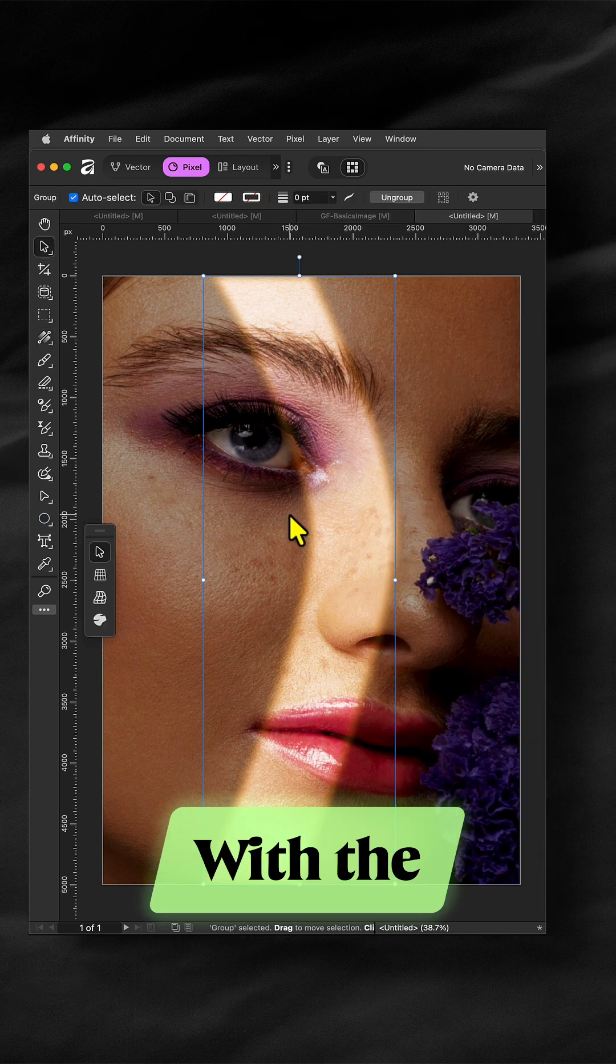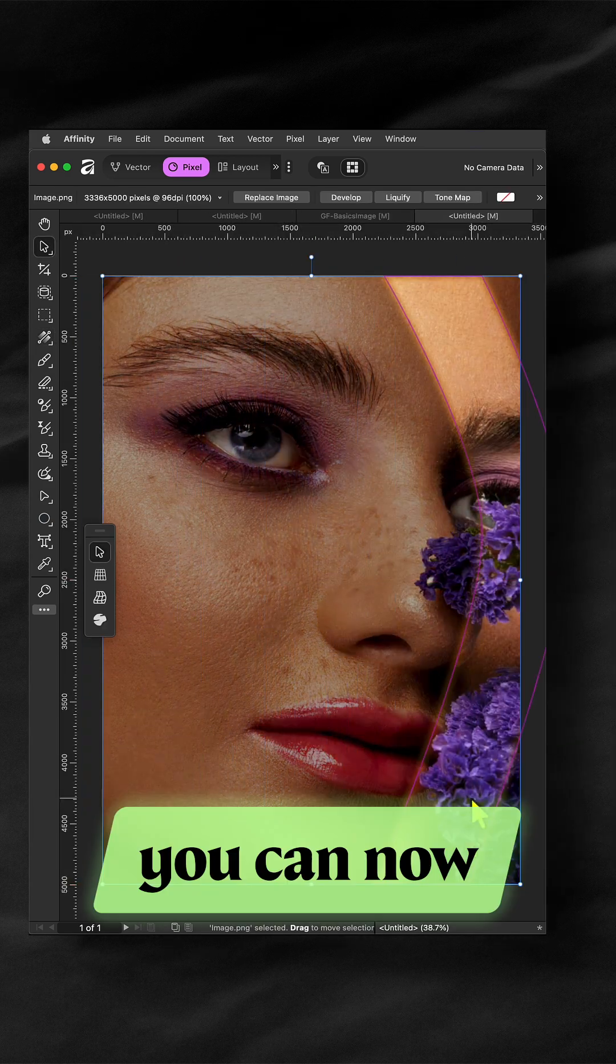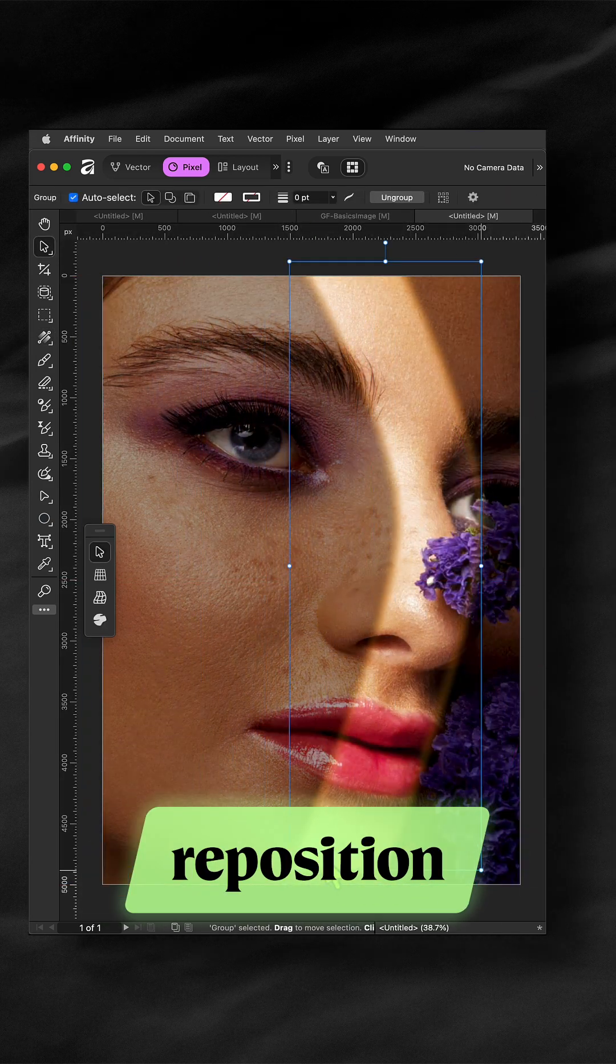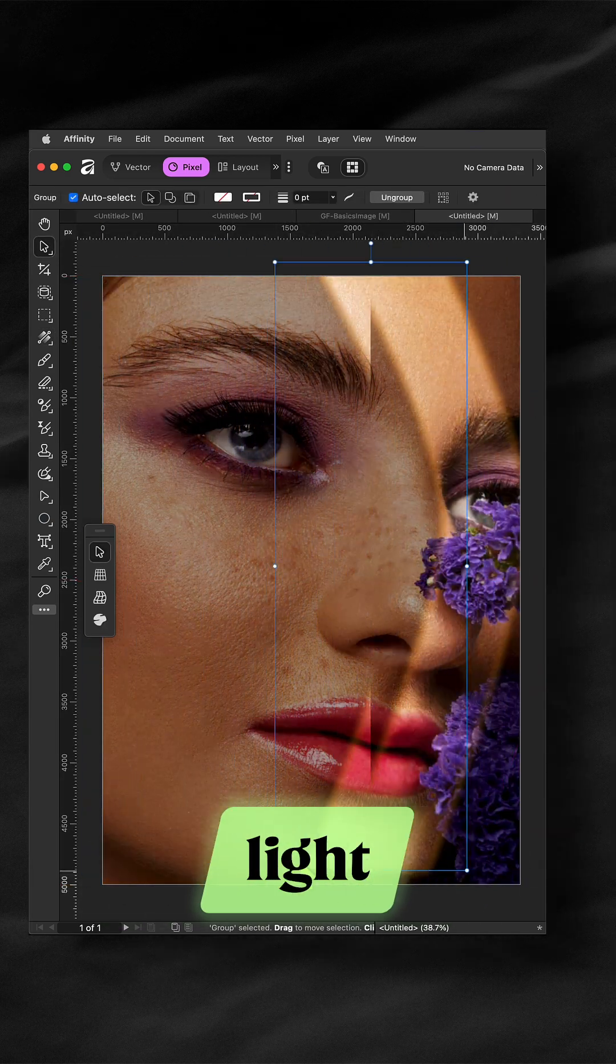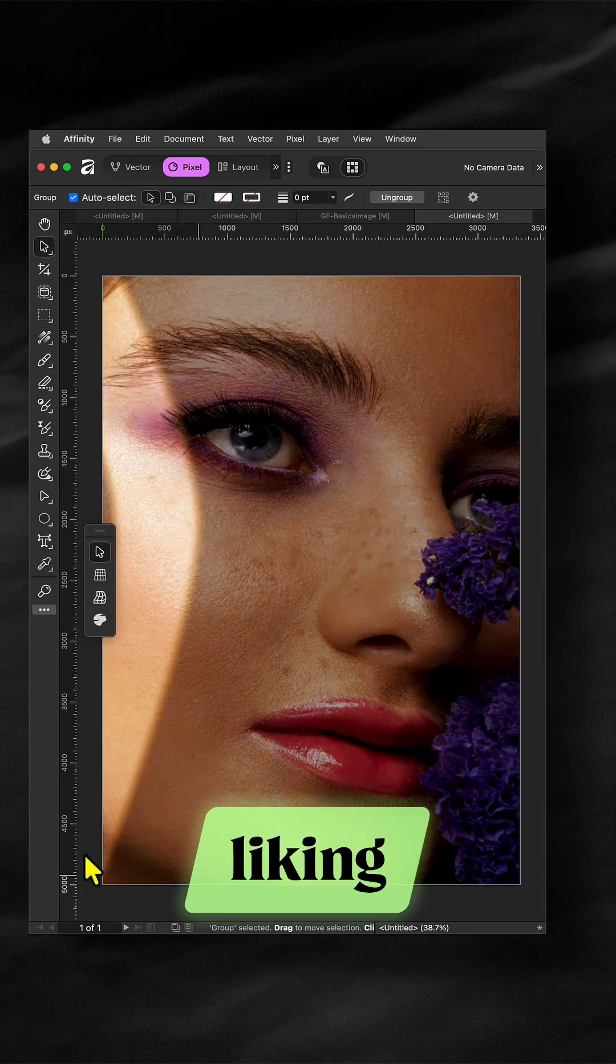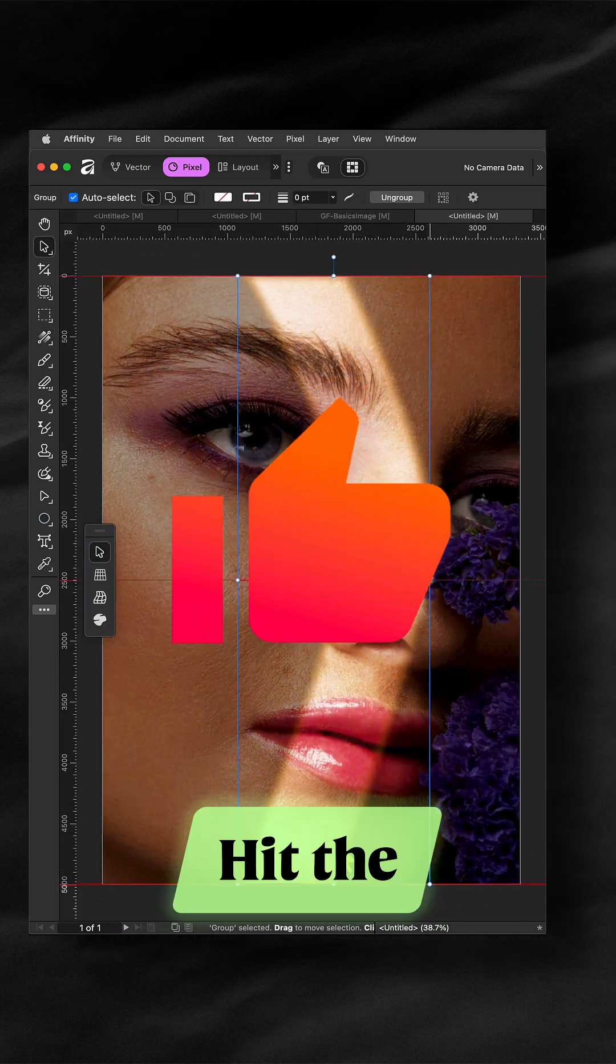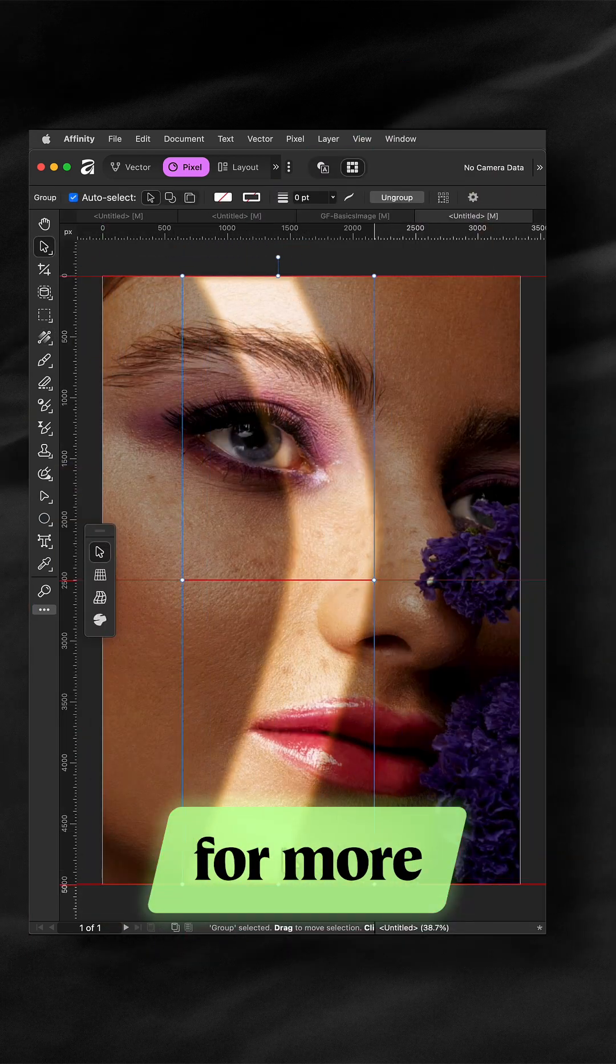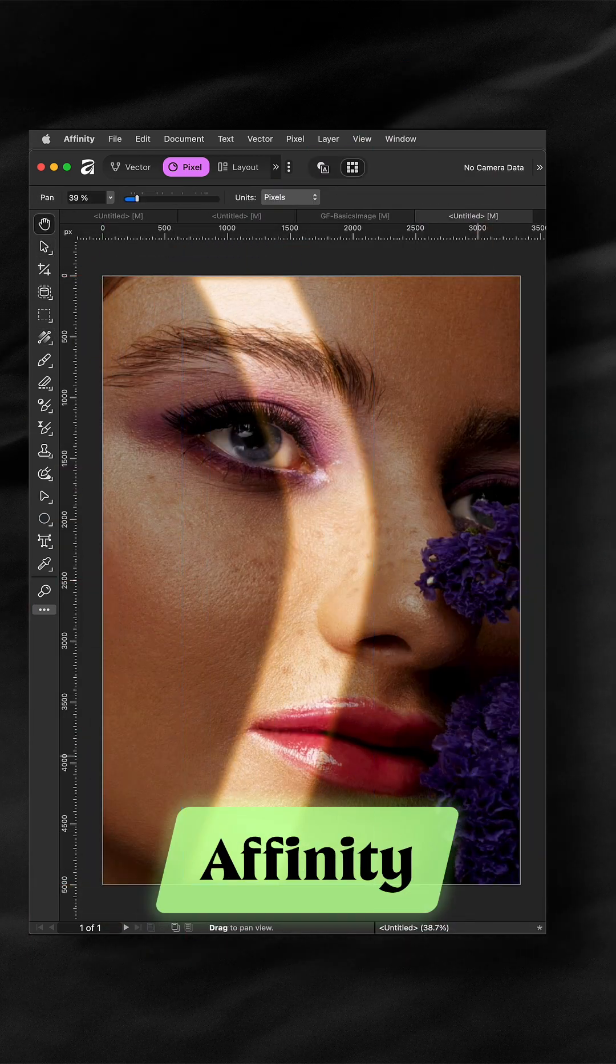Awesome. With the move tool you can now reposition this live light effect to your liking. Hit the like button for more cool affinity tutorials.